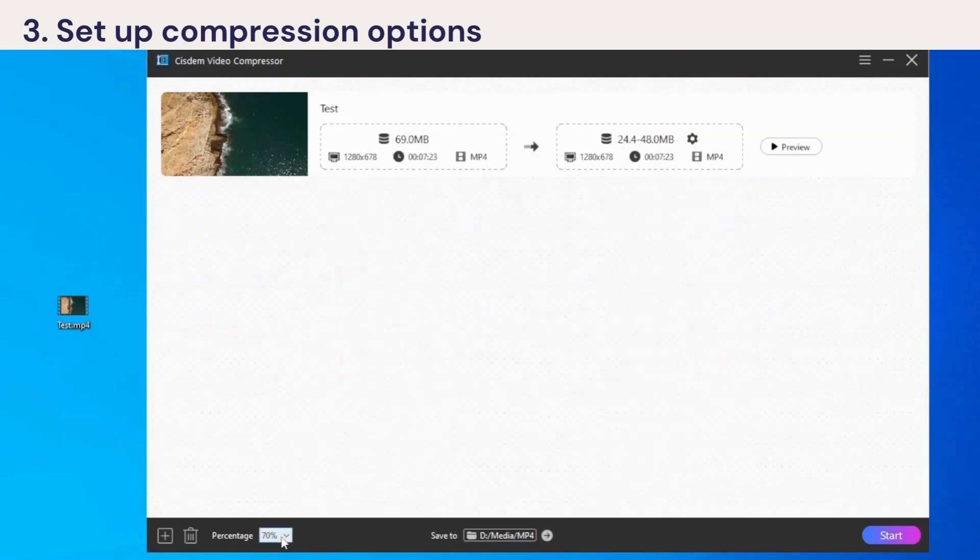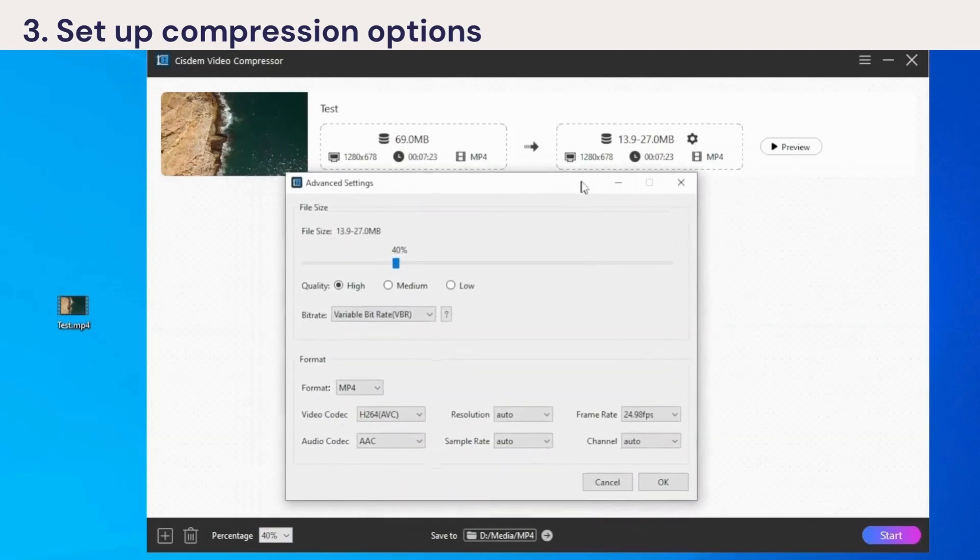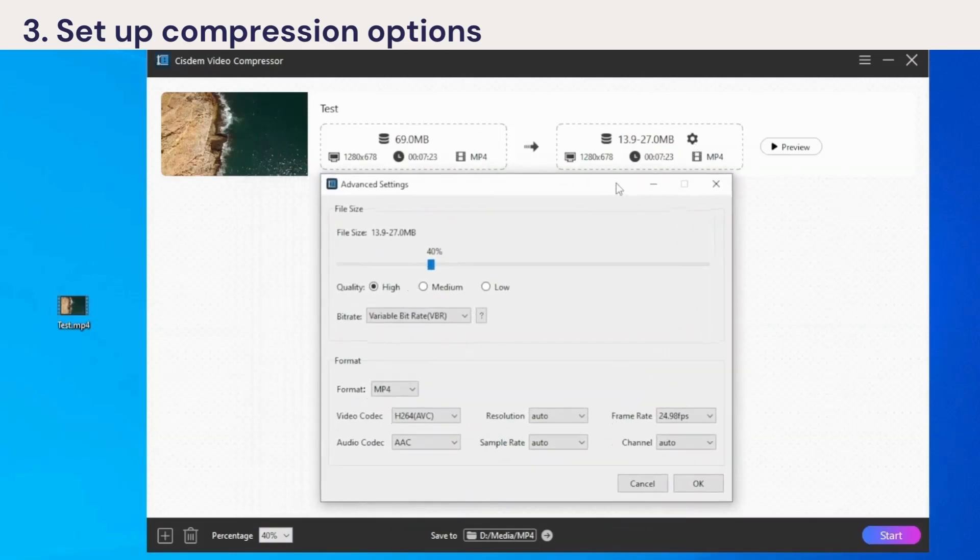70% is an optimized value for preserving quality. You can adjust it to a lower value until it fits the target file size, such as 25 megabytes. You can also click the gear icon here to adjust compression options in detail. Here I adjust the max output file size as 25 megabytes.